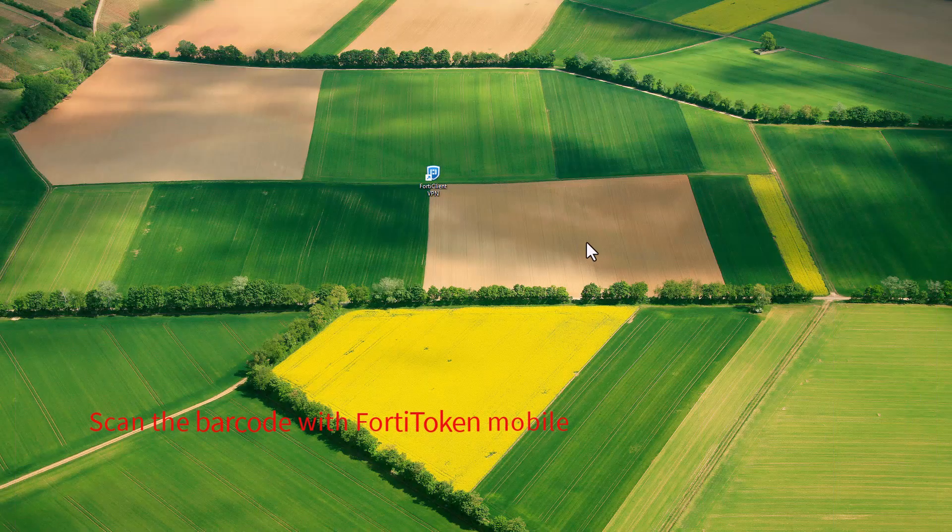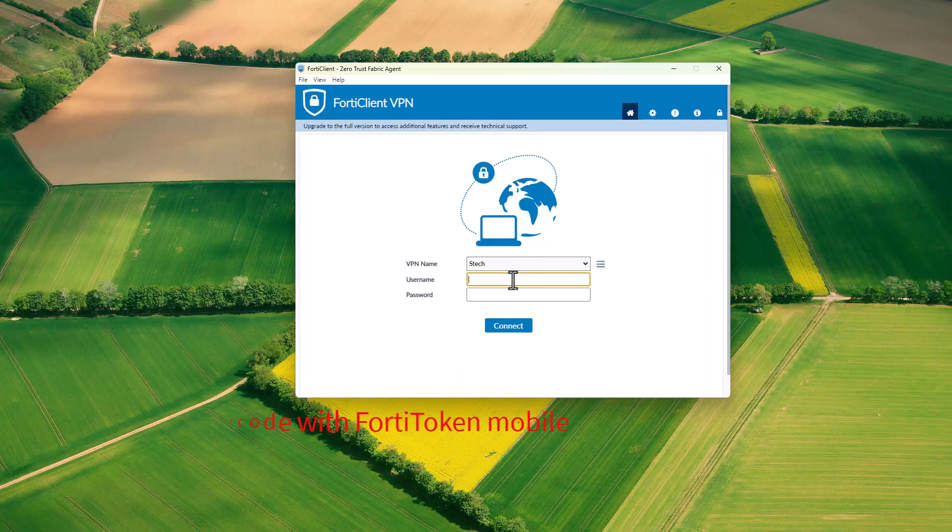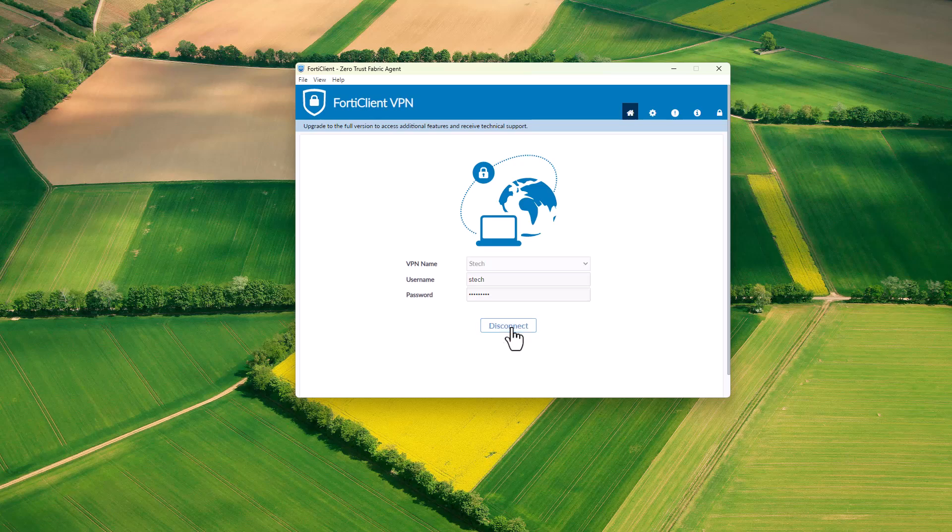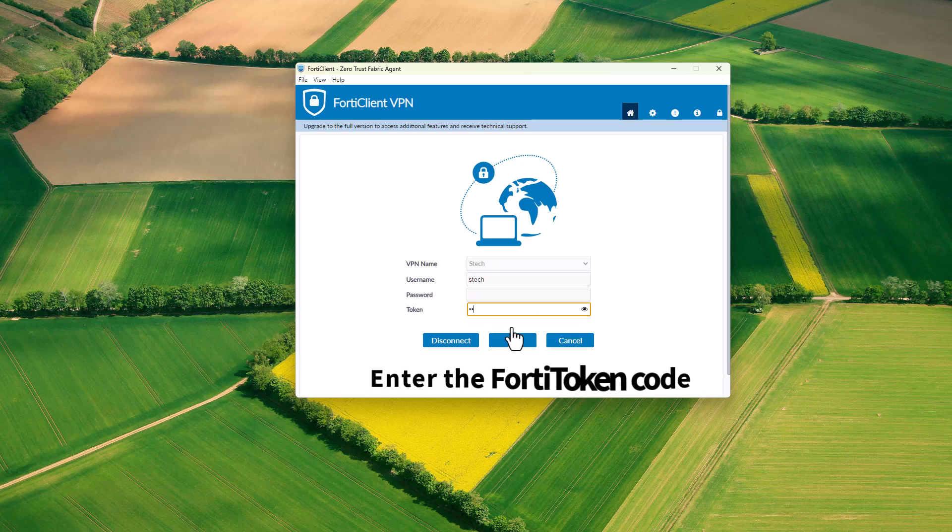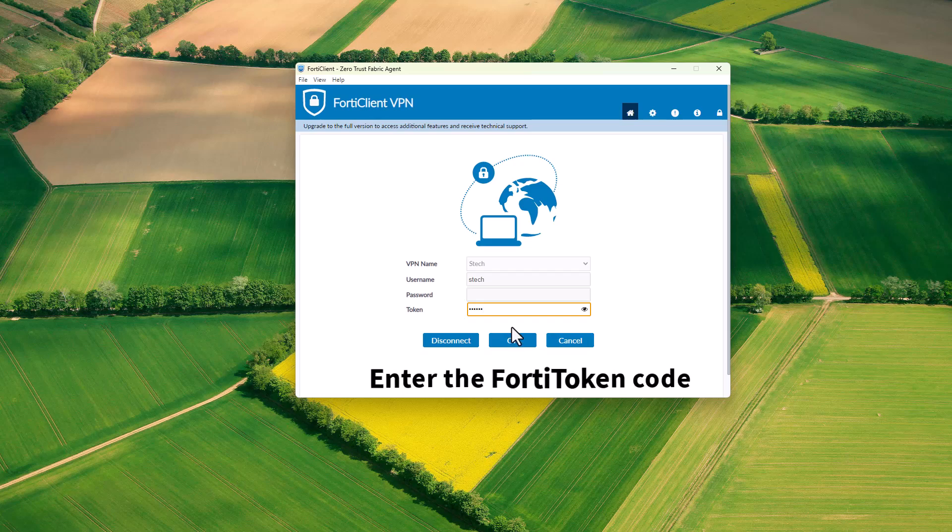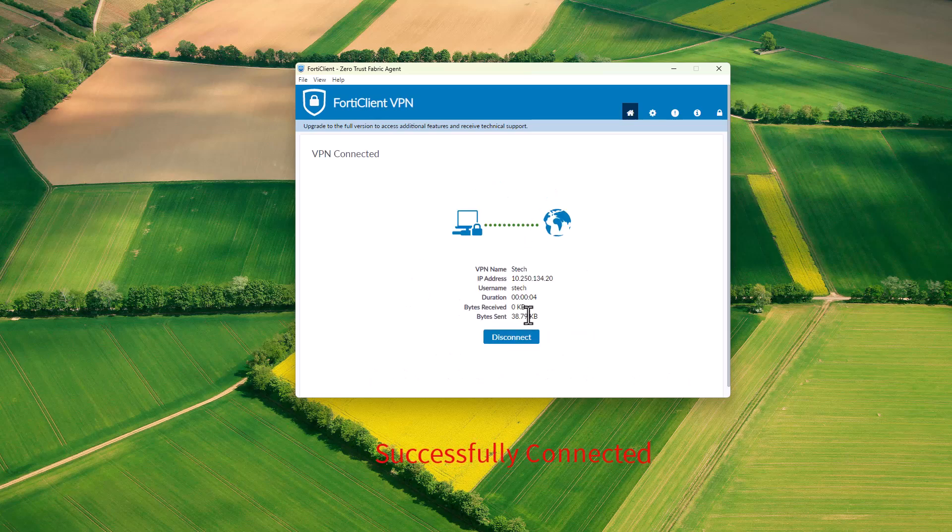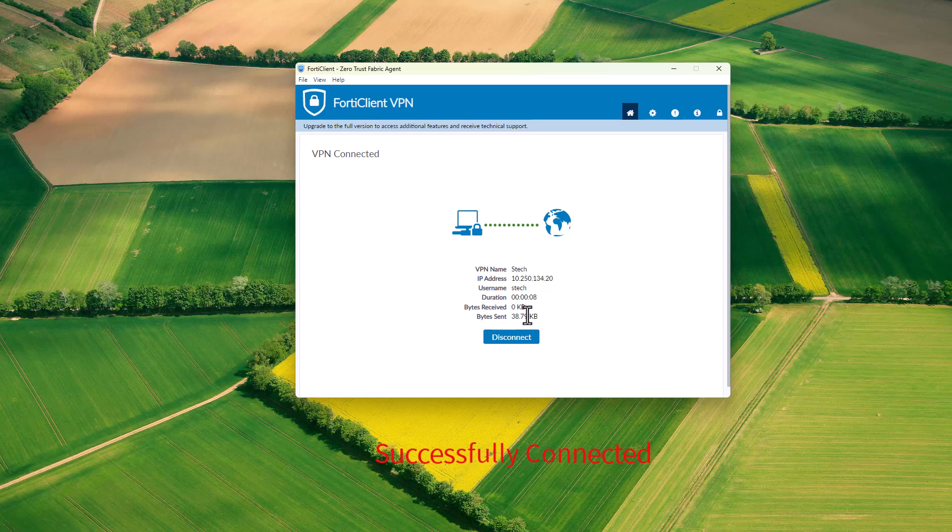In this demonstration, I'll connect remotely using FortiClient VPN, which I've already set up on my device. If you don't know how to configure FortiClient VPN, check my previous YouTube video. Success! The VPN is now connected. This is how you activate FortiToken on FortiGate firewall.